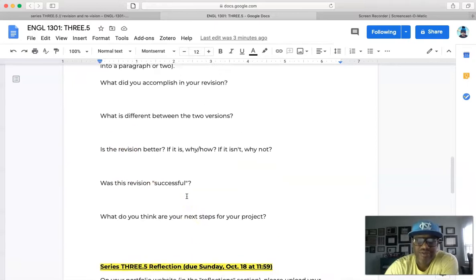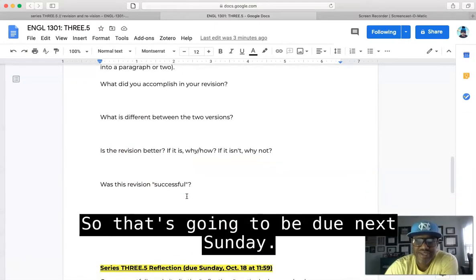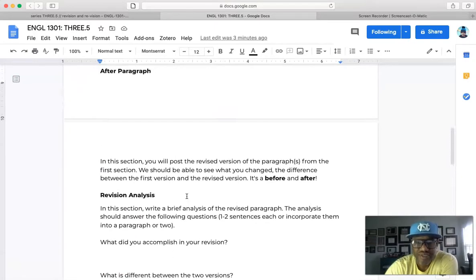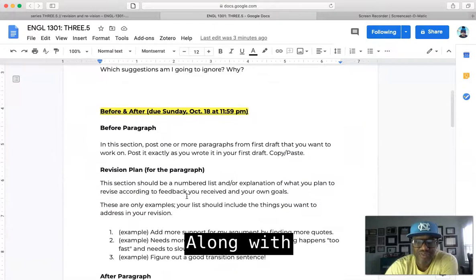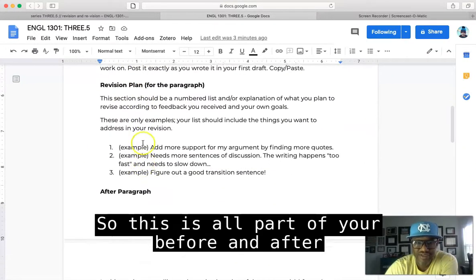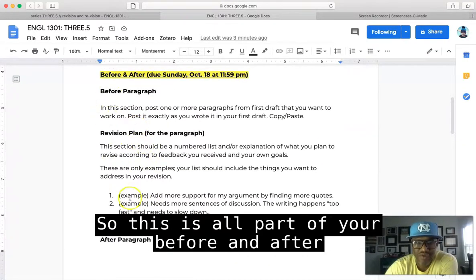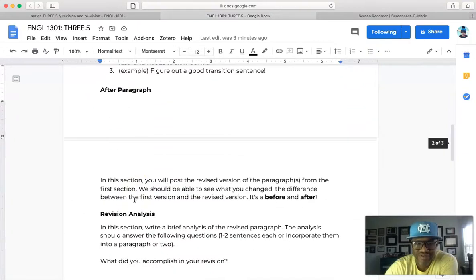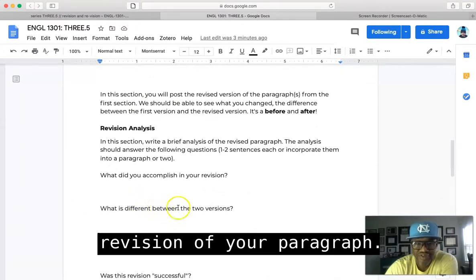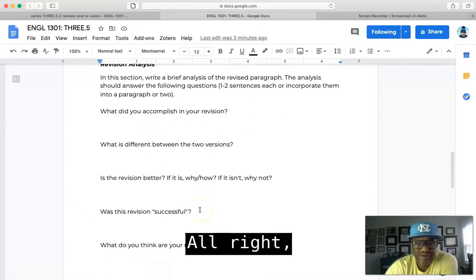So that's gonna be due next Sunday, along with all of your before and after stuff. All right, so this is all part of your before and after revision of your paragraph.